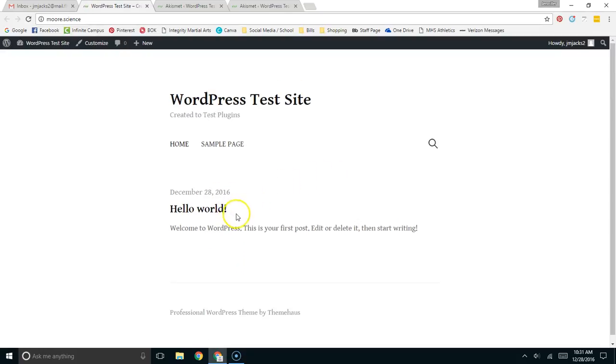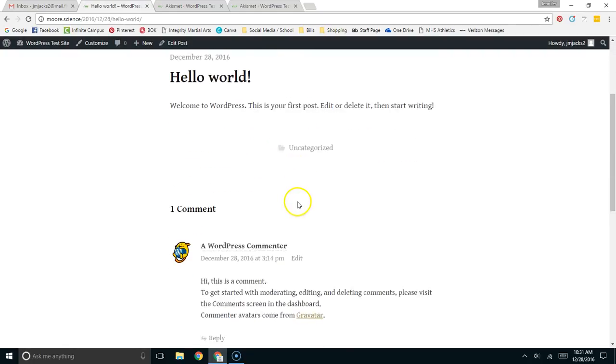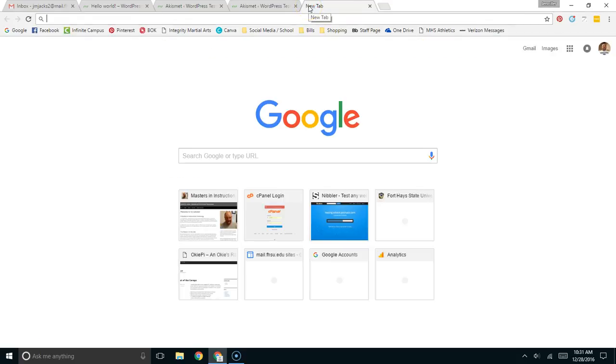You shouldn't notice any difference, but what will happen is if somebody leaves a comment that is obviously spammy, it will pick it up and not allow it to show up. I'll show you.